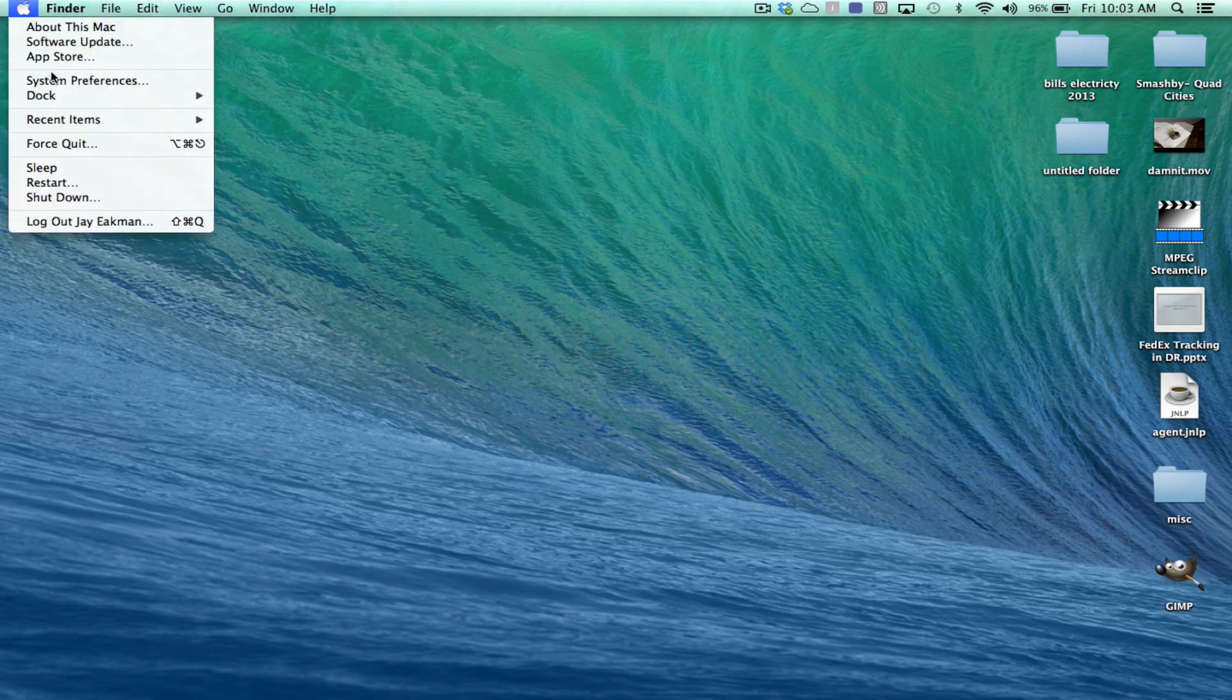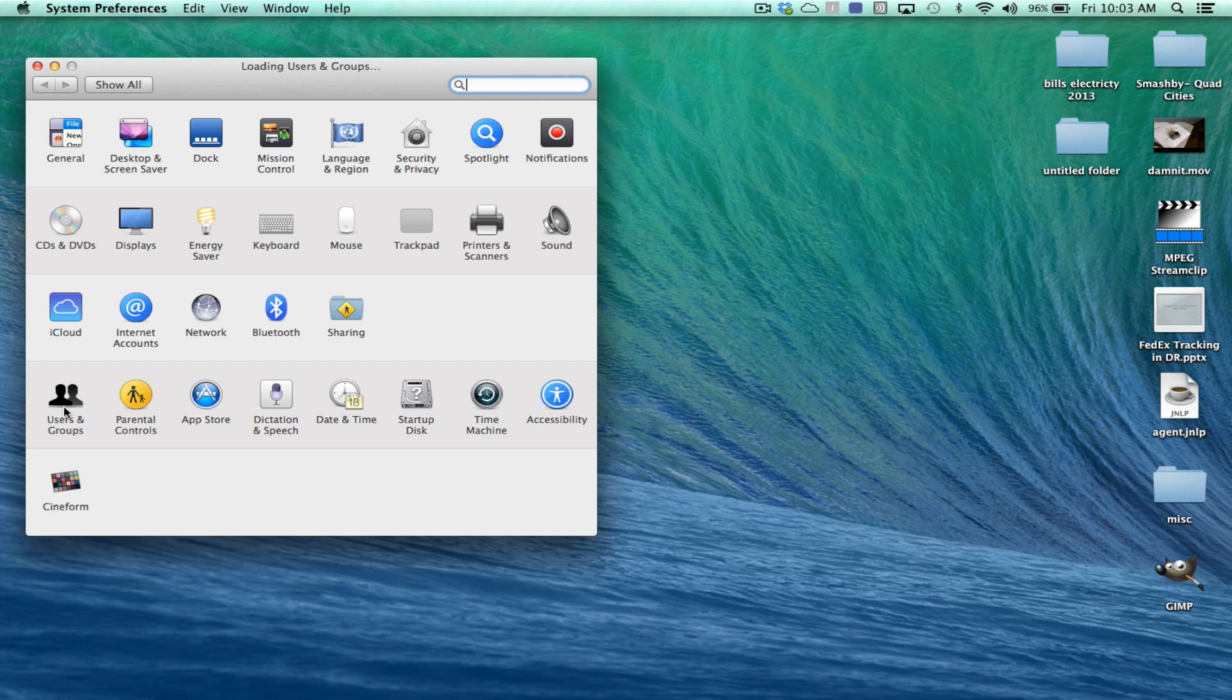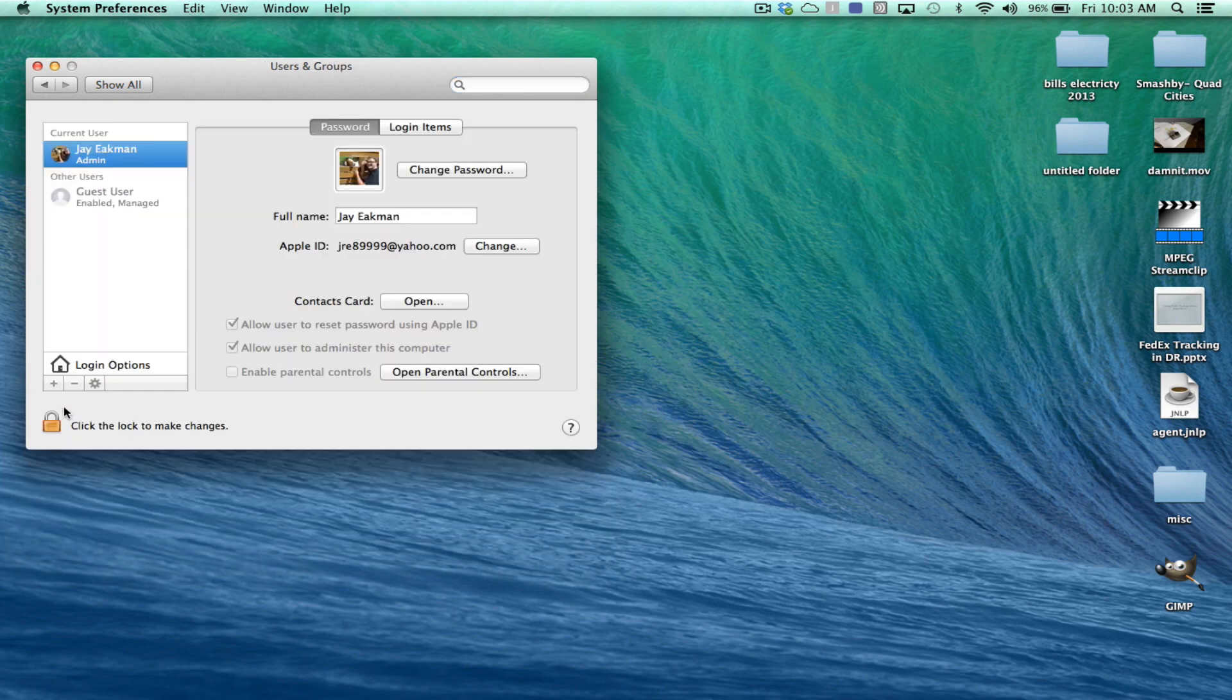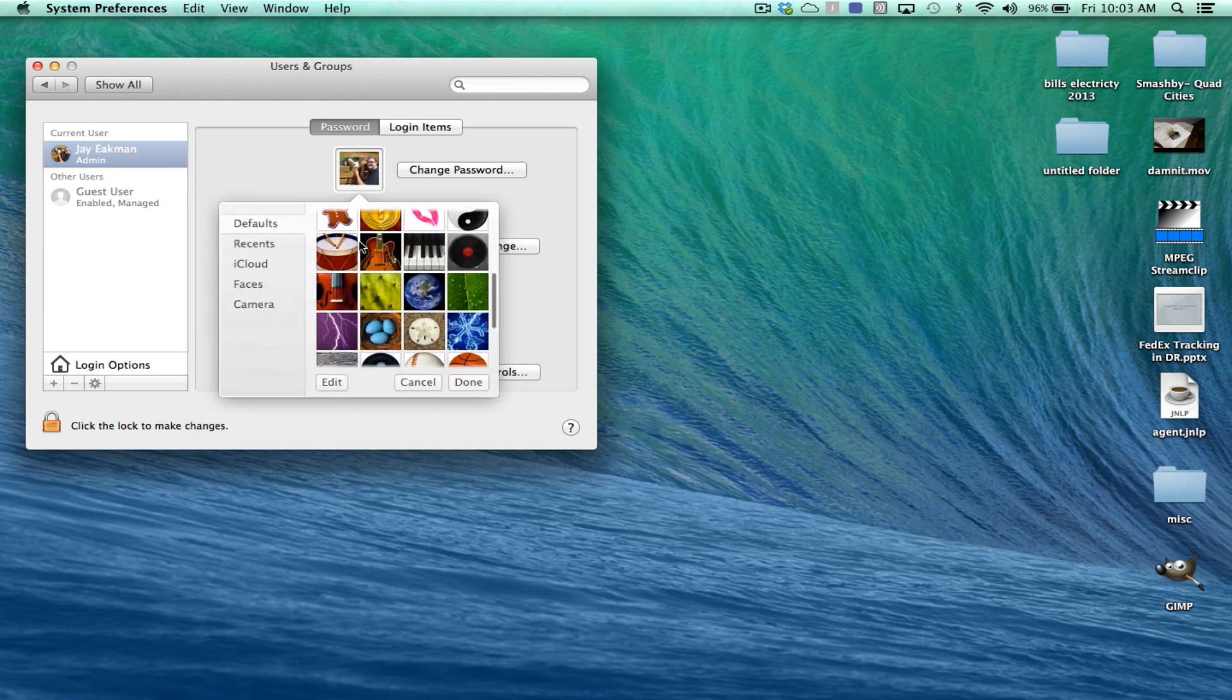First is you can now change your picture. Before Apple only allowed a certain few pictures you could choose, maybe like a guitar or some other weird picture, but now you can actually choose whatever picture you want. So I did that immediately.